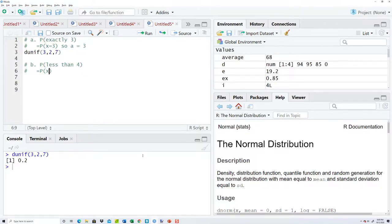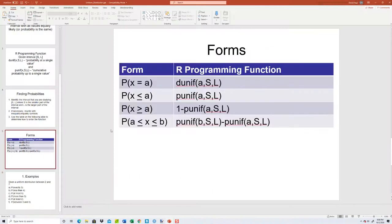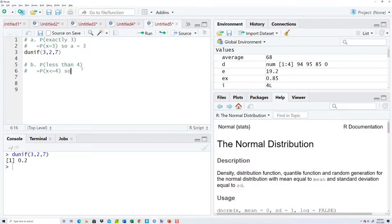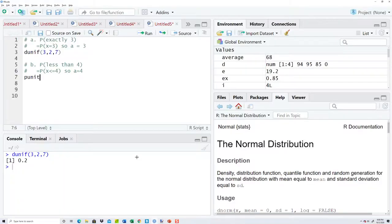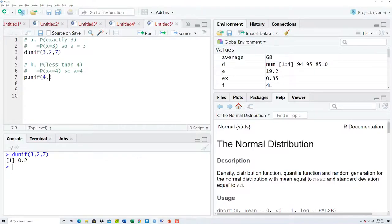This says probability of x less than four, and we actually put that as less than or equal to. Less than or equal to is our second form, and A is whatever follows the less-than-or-equal-to symbol. So A is equal to four. That tells us we're going to use punif: punif four comma two comma seven, and I get 0.4 as my answer.